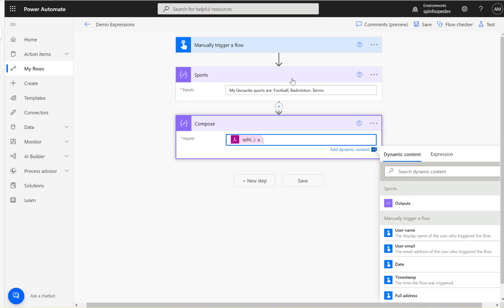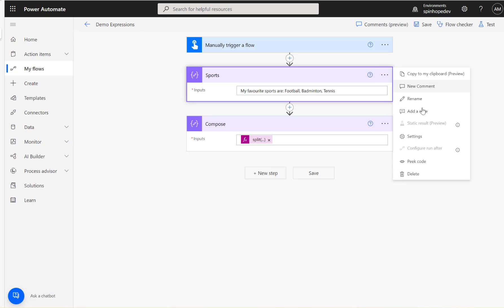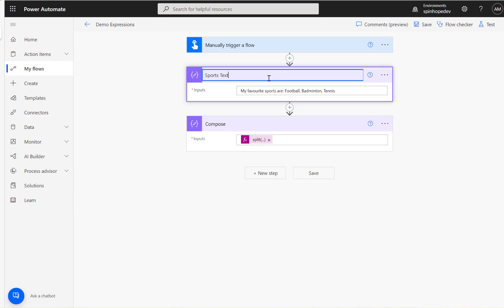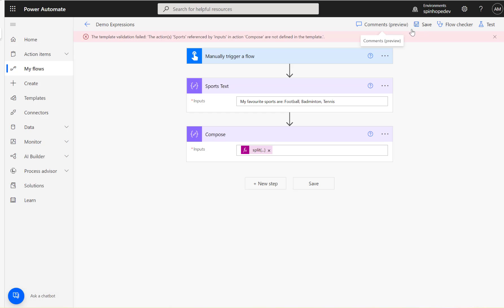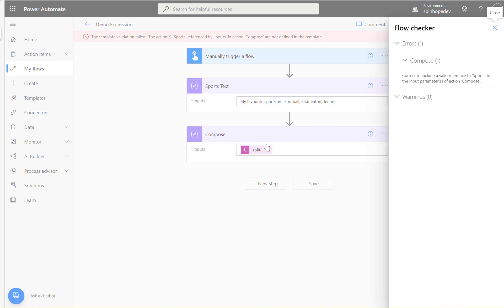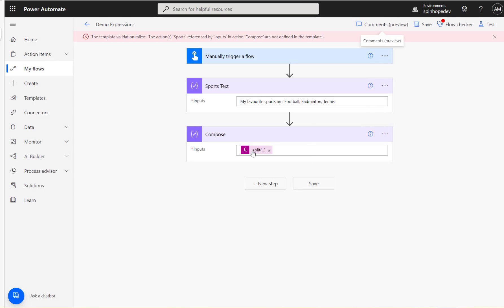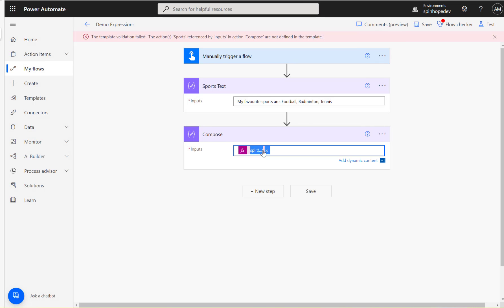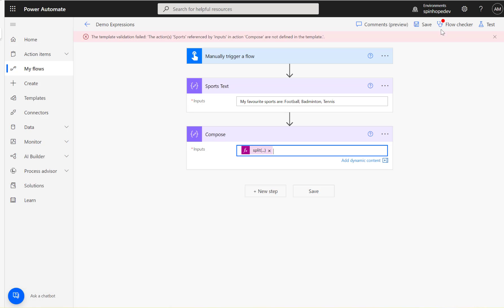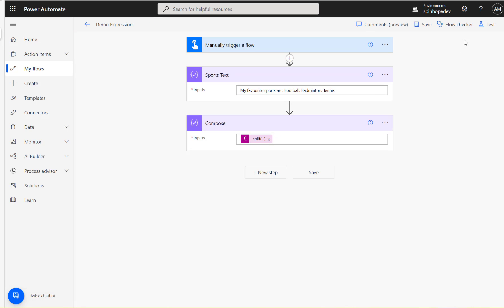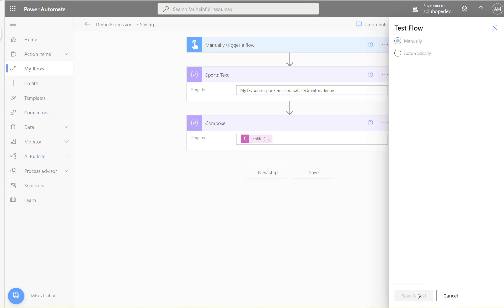I'm going to rename this compose to 'sports text' and save. Because I renamed the compose, any reference to it now uses 'sports_underscore_text' since there is a space — spaces are replaced with underscores. Let's run the flow now.